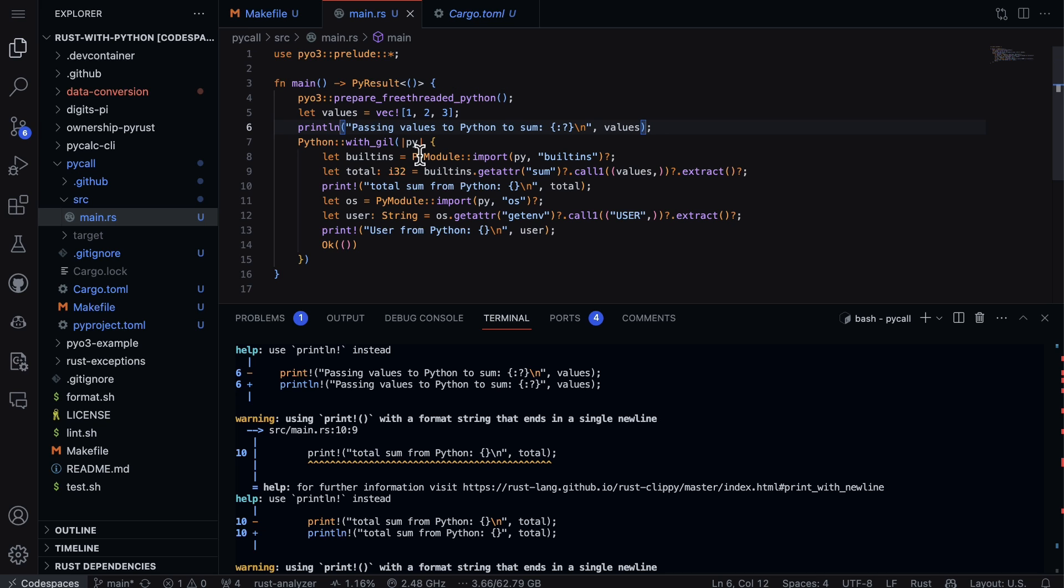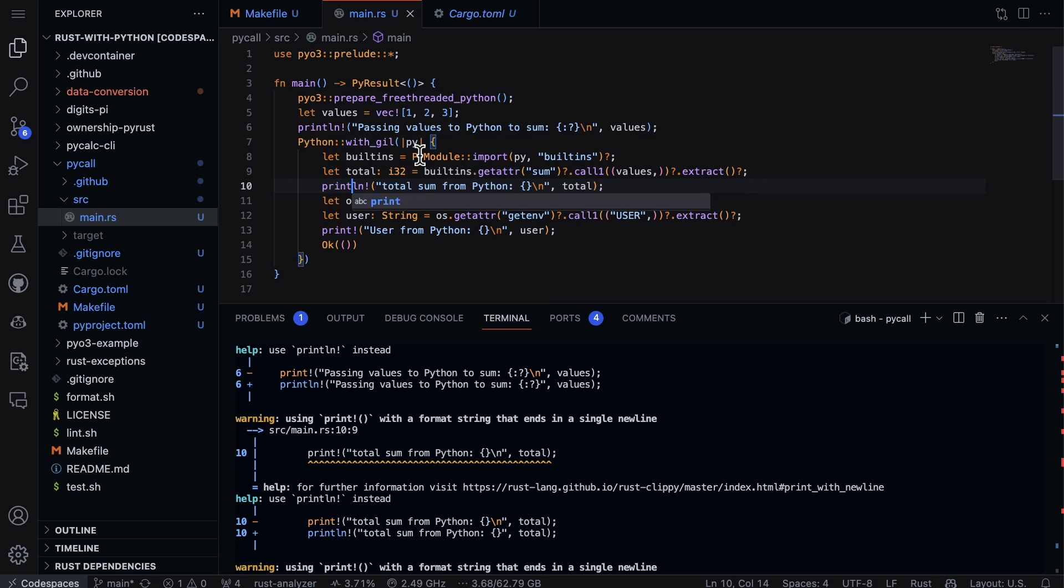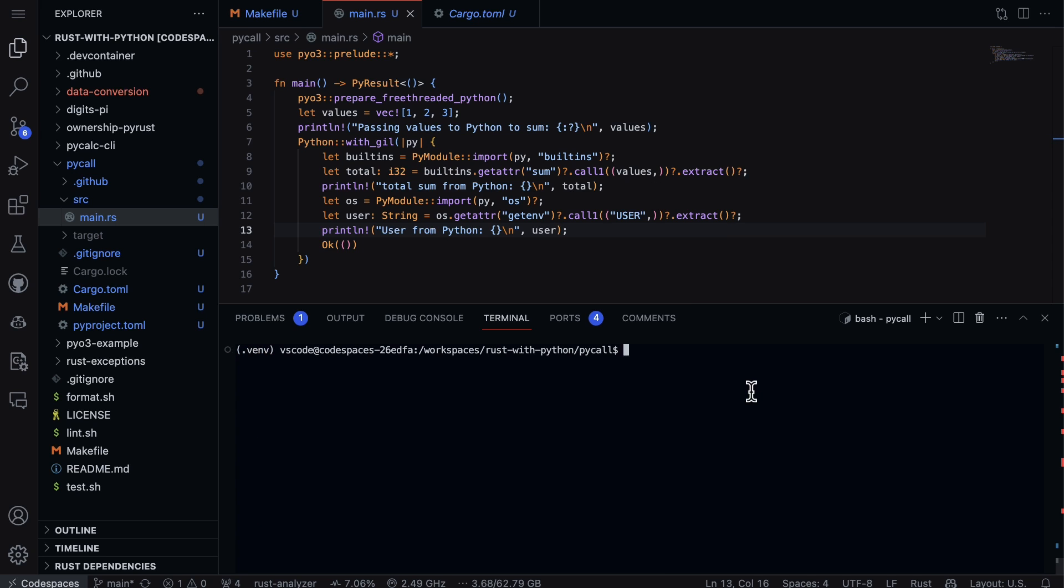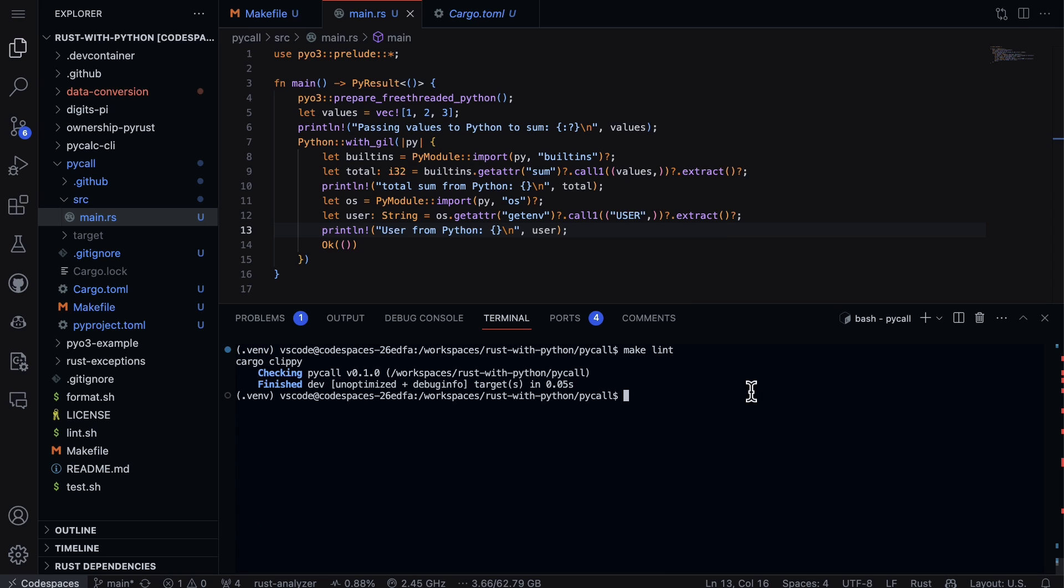So we'll go println and then we'll do the exclamation point. Same thing, we'll go println and then go through here, println. Great. Now if I go ahead and I say make lint, we've been able to actually make it pass.